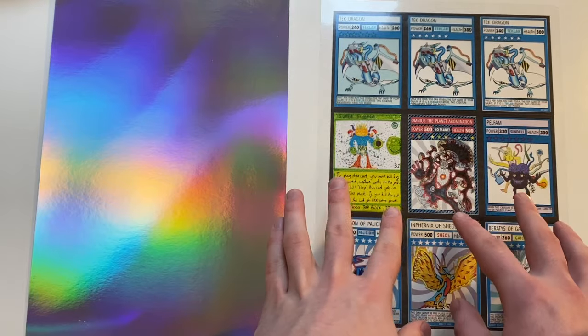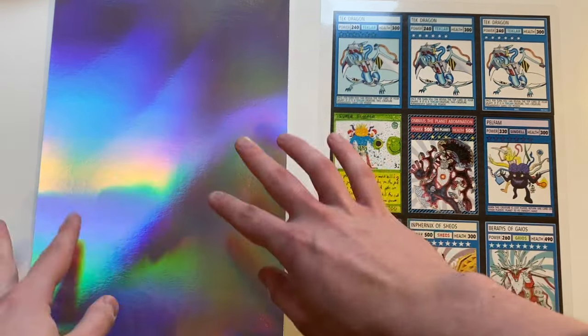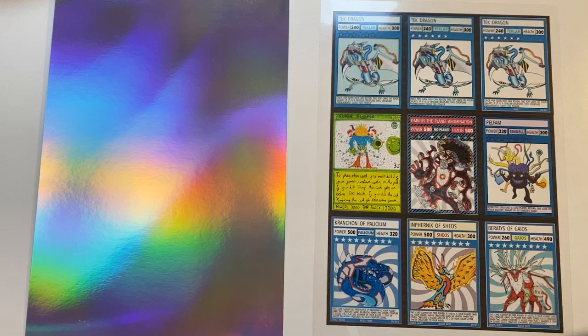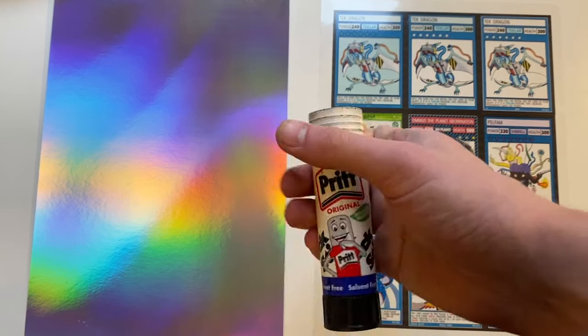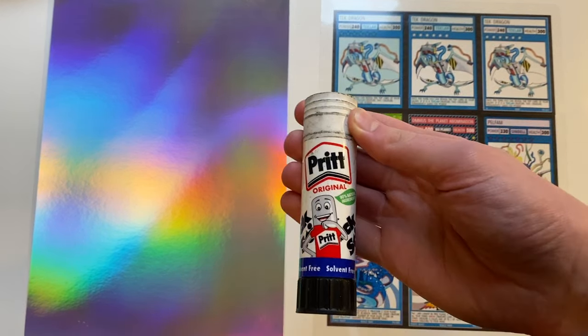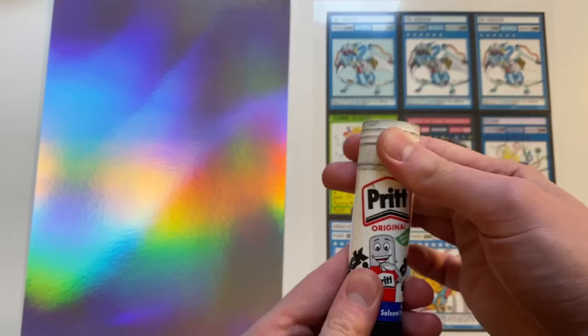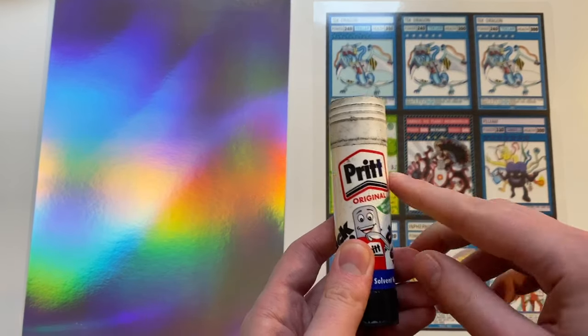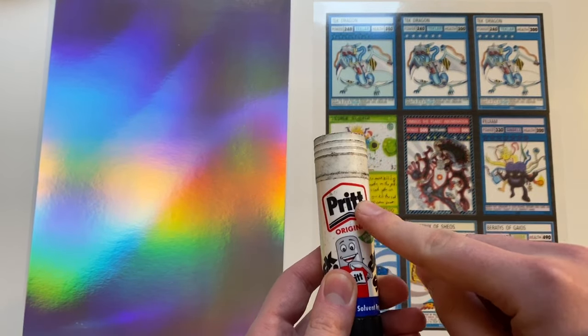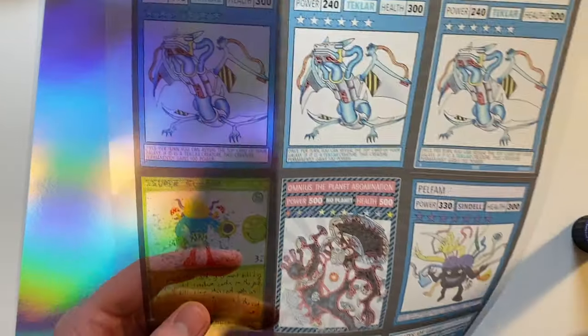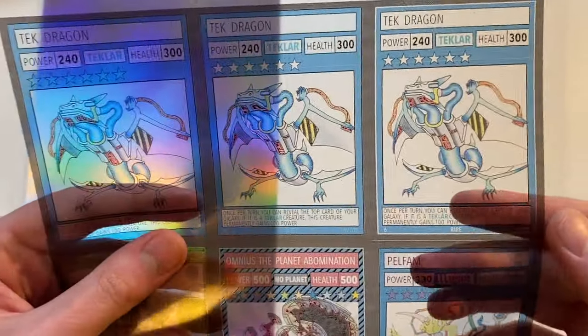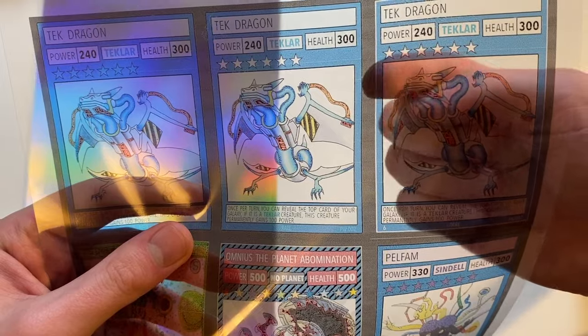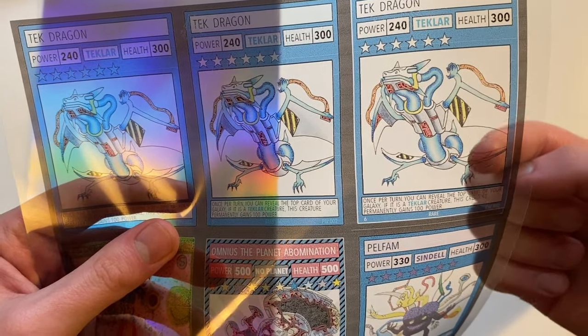The next stage is sticking our printed cards onto the foil sheet. Now I've got a glue stick here however I think double sided tape would be better for this. And what you want to do you have to be quite precise with your glue stick because you only want to stick down bits of card that have ink on them.